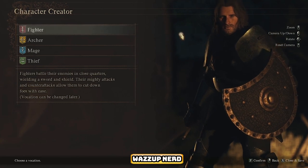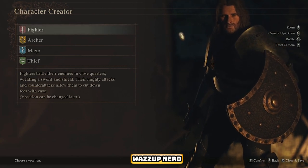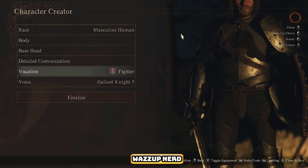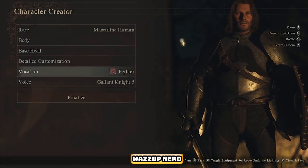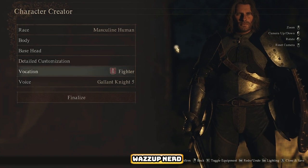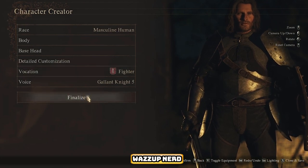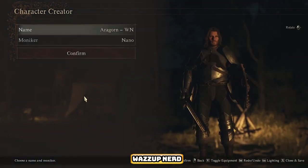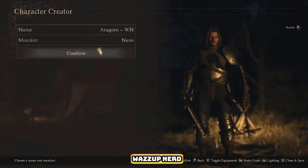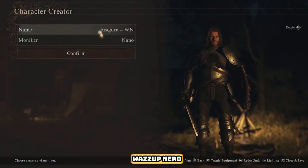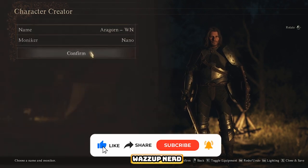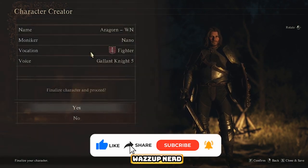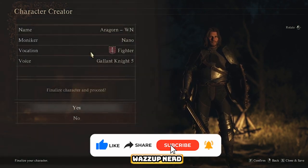Please don't forget to smash that subscribe button. By joining our Digital Fellowship, you'll stay up to date on all the latest gaming guides, tutorials, and epic adventures as we continue to explore the boundless possibilities of character creation in Dragon's Dogma 2.